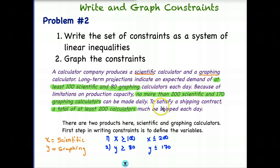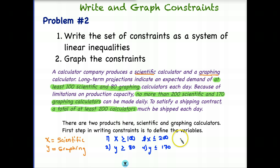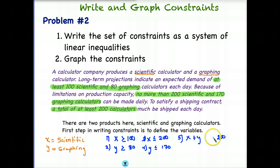Now our last constraint: to satisfy a shipping contract, a total of at least 200 calculators must be shipped each day. This is a combination of scientific and graphing calculators, so constraint five is: X + Y ≥ 200. 'At least' means greater than or equal to. So we have five constraints total in this problem. Let's go ahead and graph these constraints.